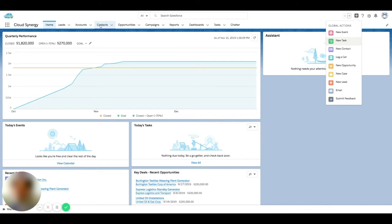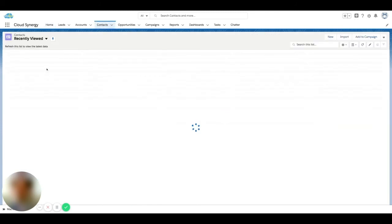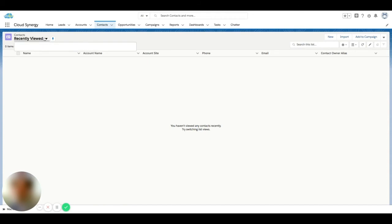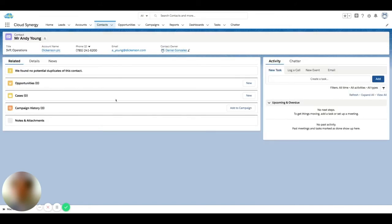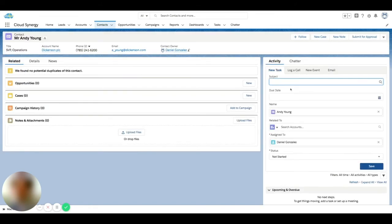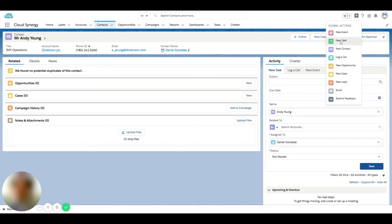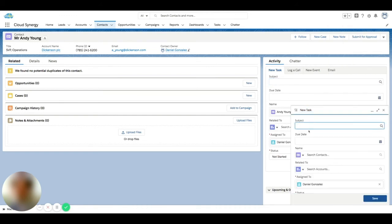Let's say you're talking to one individual and you're on their Salesforce record, but you determine off that call that you need to task yourself to talk to another individual. So right from that screen — let's say we're talking to Andy here and we're taking some notes or logging one task — we can always open this up and actually create a whole other task to someone else right on the same screen.